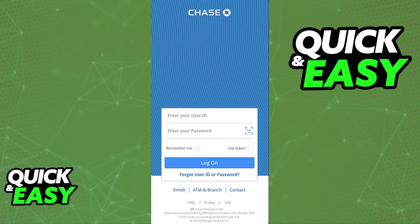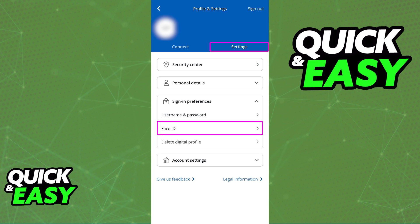So first, open the app and sign into your account where you are going to be enabling Face ID. Once you are properly signed in, all that you have to do to enable Face ID on the Chase app is to go to the settings.